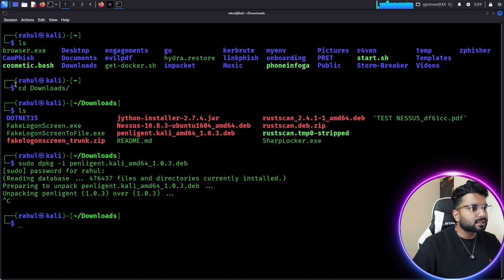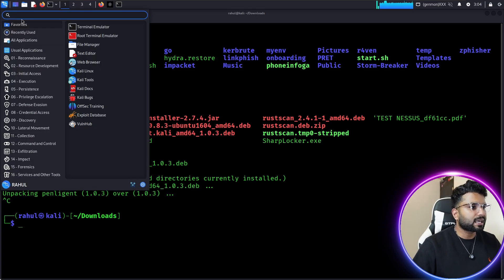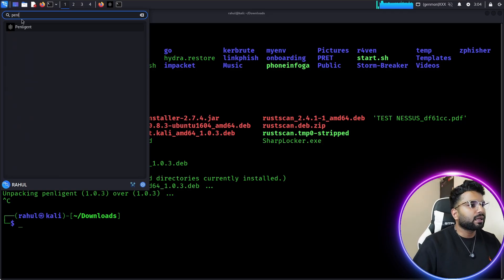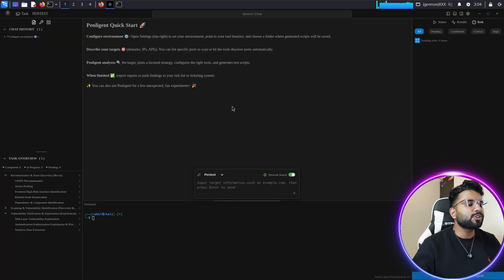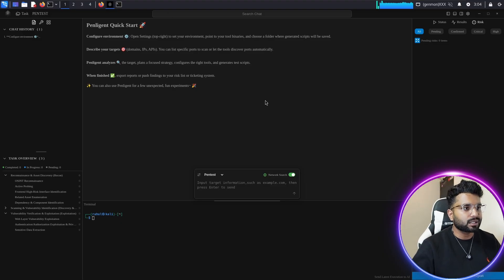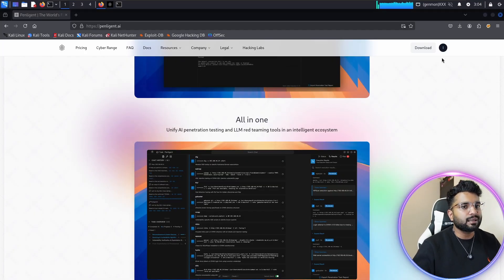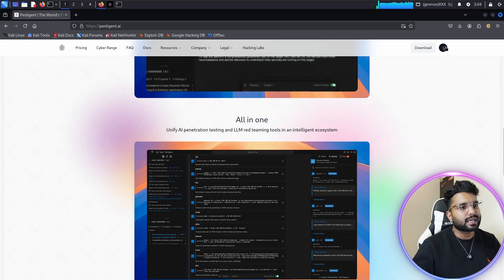Once you install this, click on the Application tab, type 'panelegend', and here you can see the Penelegend application. Once you click on it, it will show you a dashboard. But before starting, you need to create your account on Penelegend.ai, so go back to the website and click on Sign Up.